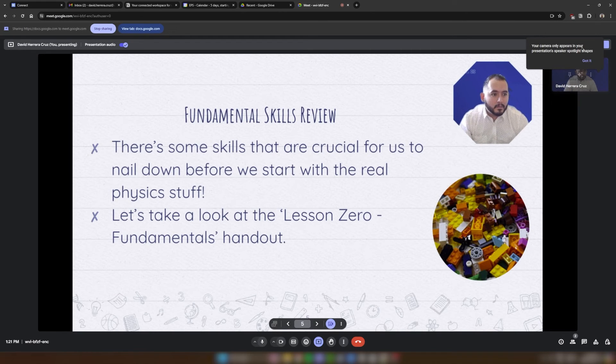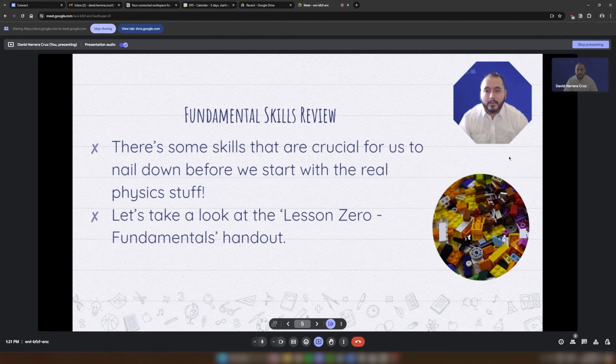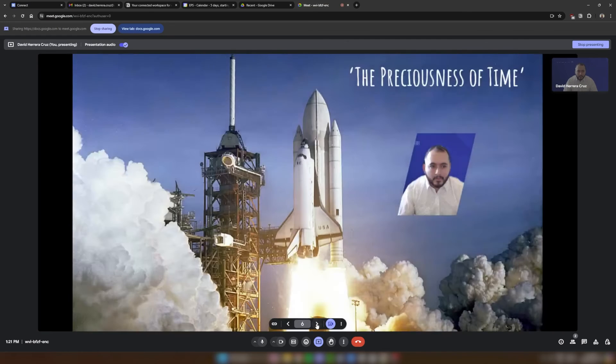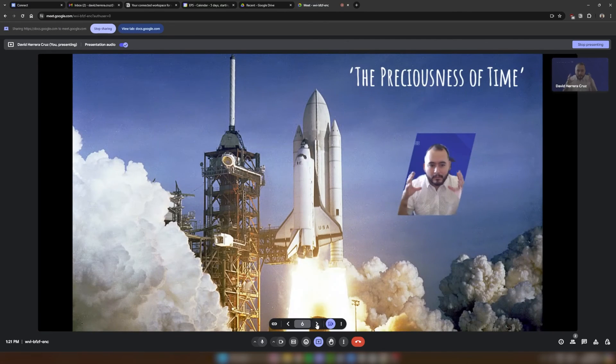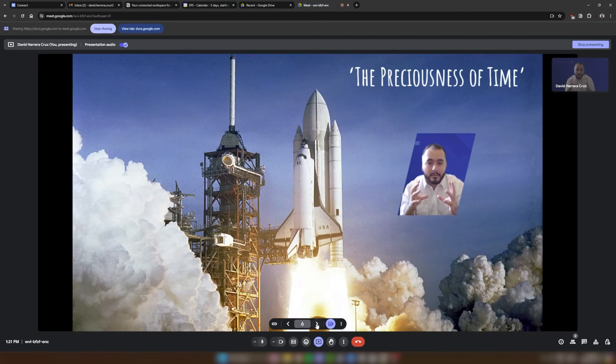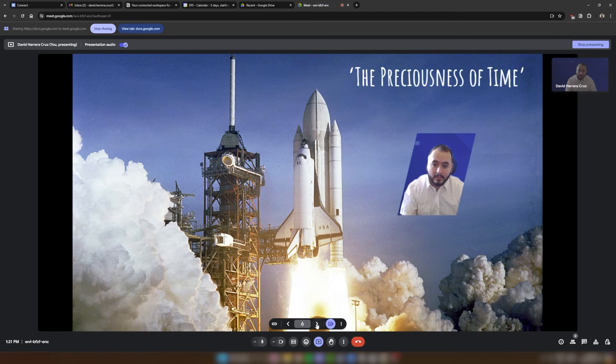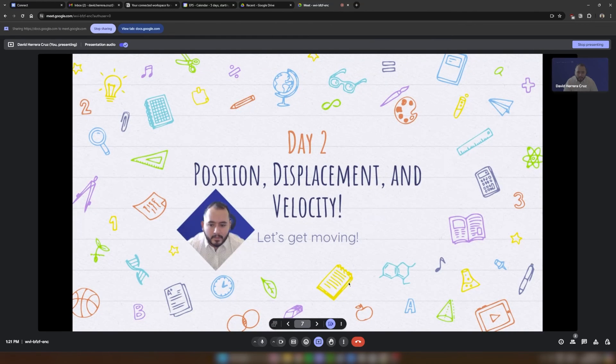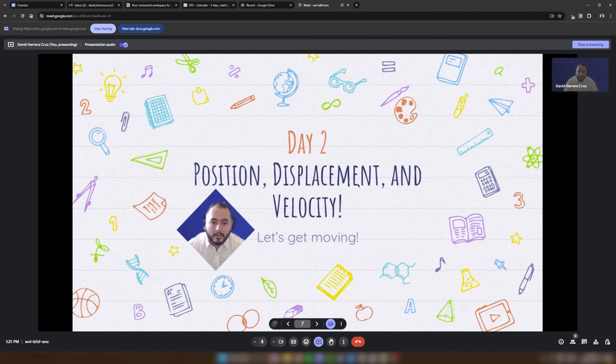And the nice thing about this is, yes, my camera is still there on the top right, but my face actually shows up as a part of the presentation in whatever shape I chose. So this is a very easy way to be able to engage students when you are doing presentations in a virtual classroom.